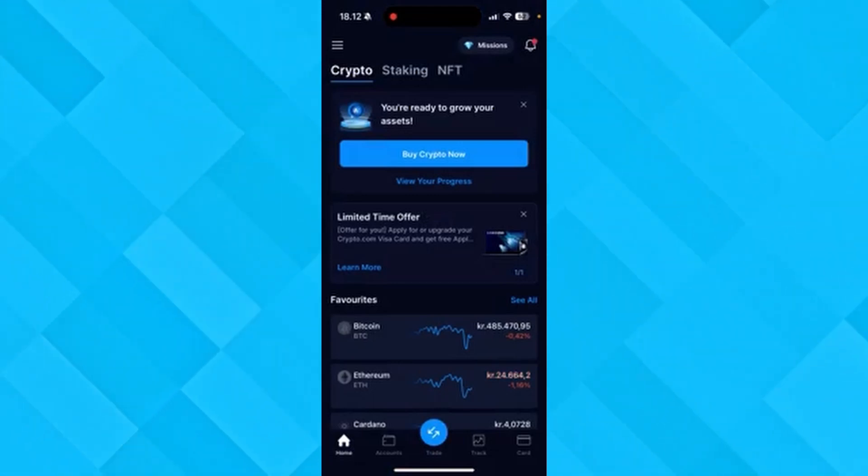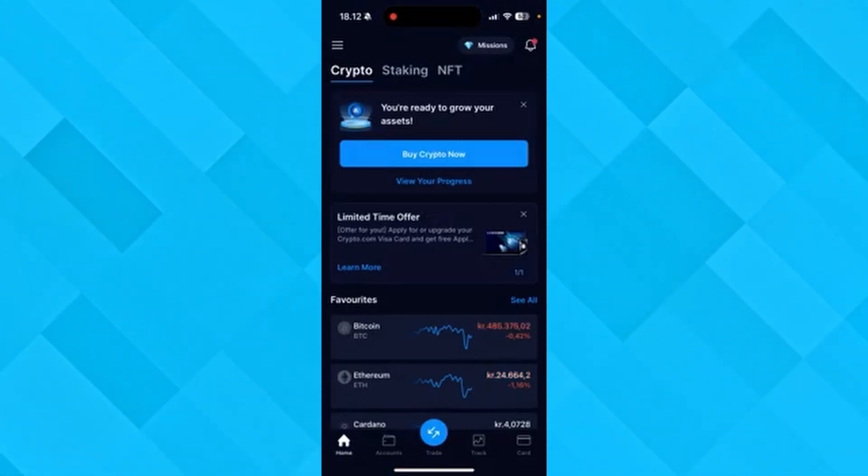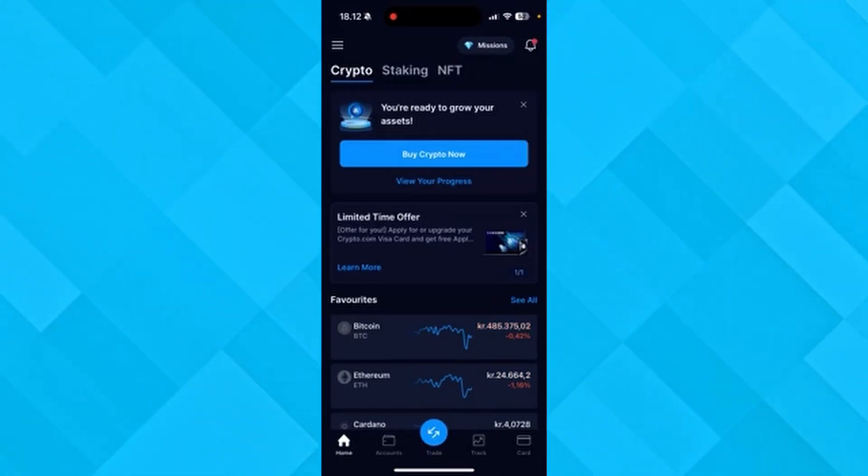In this video, I'll be showing you how you can find your XRP or Ripple wallet address in crypto.com. It is super simple to do.